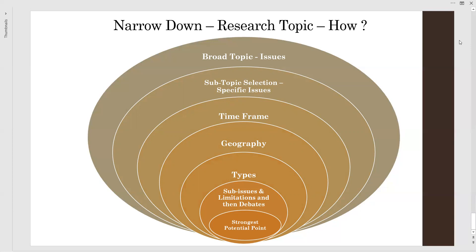Even though the topic is narrowed down, the questions we put forward on this narrowed point must always be open-ended — meaning they should have facts as well as allow for opinions. This is how we can narrow down a research topic logically, with respect to the various issues shown on the screen. Thank you for watching. If you like our content, please like, share, and subscribe, and provide your suggestions and comments so we can improve.